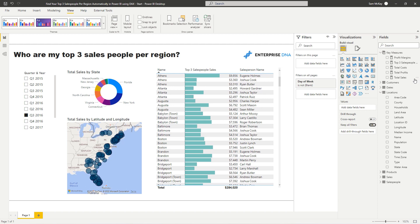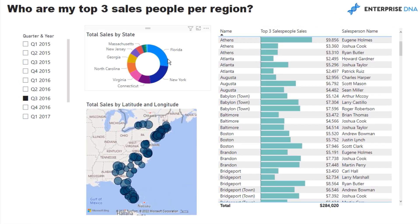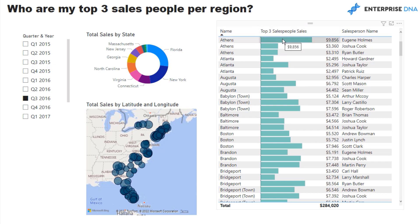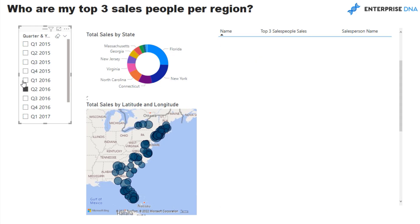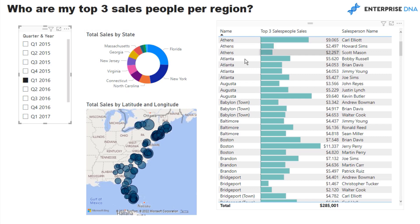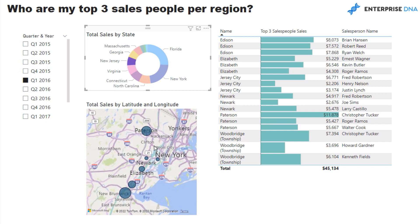What I'm going to showcase is that we can select any context. At the moment we're looking at all of our salespeople per region, using the amazing data bar visualization in tables. We can click through to any timeframe and our top three salespeople change for every single region. If we narrow this down, for every single region and state we have our top three salespeople.